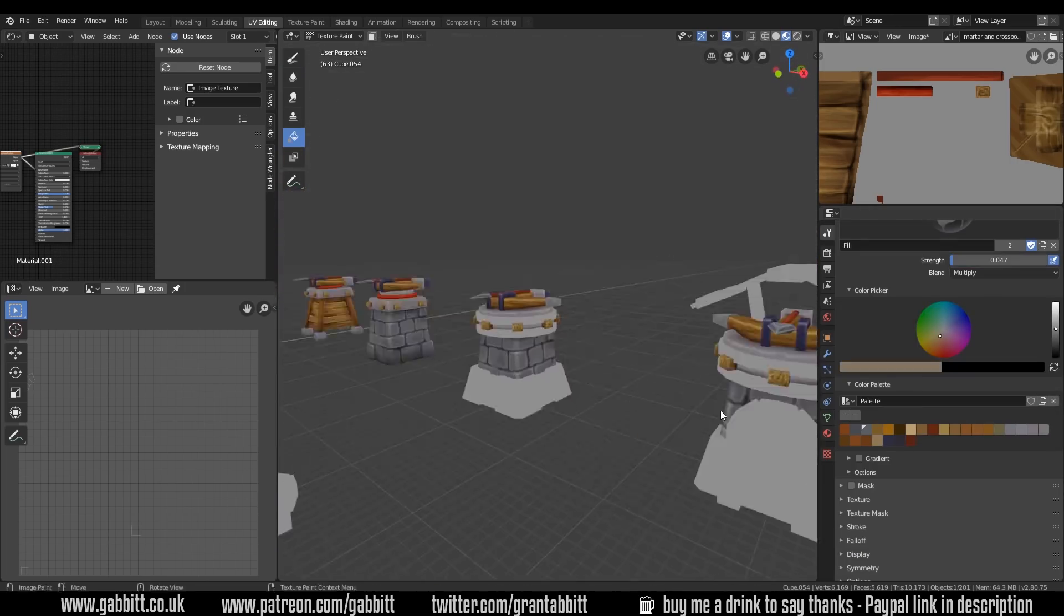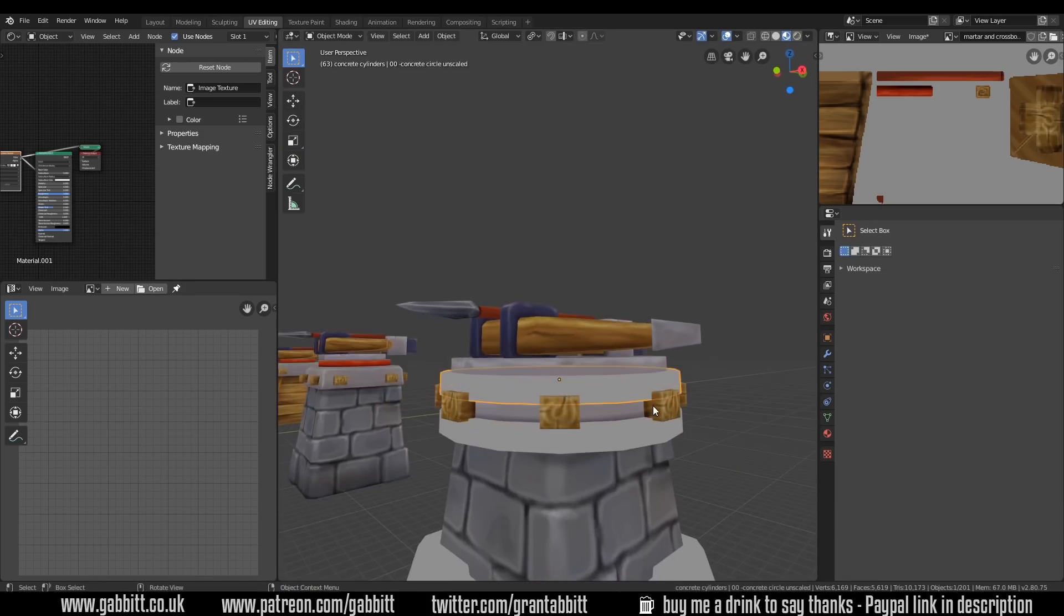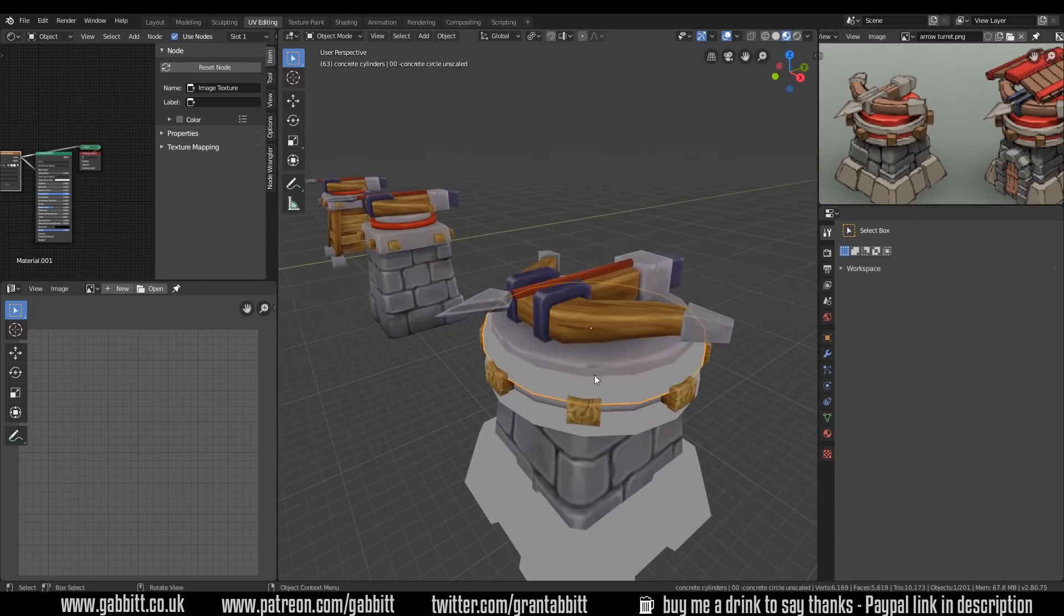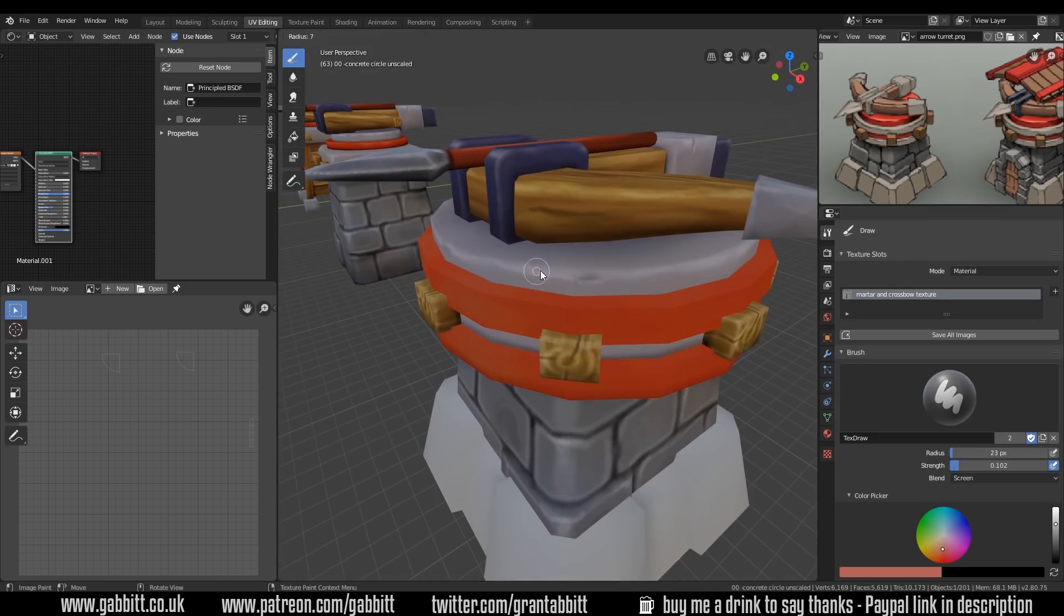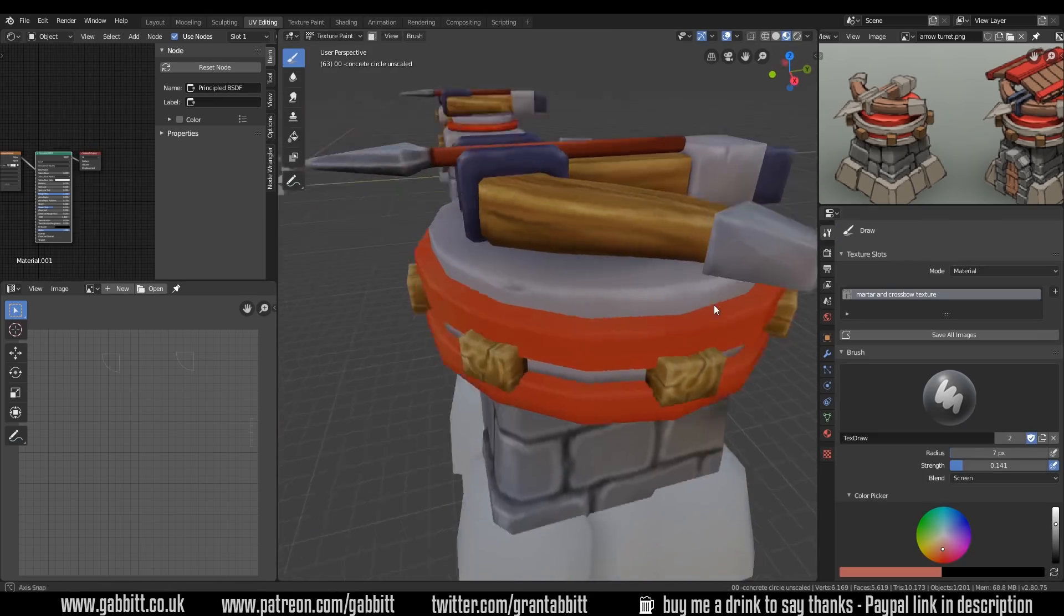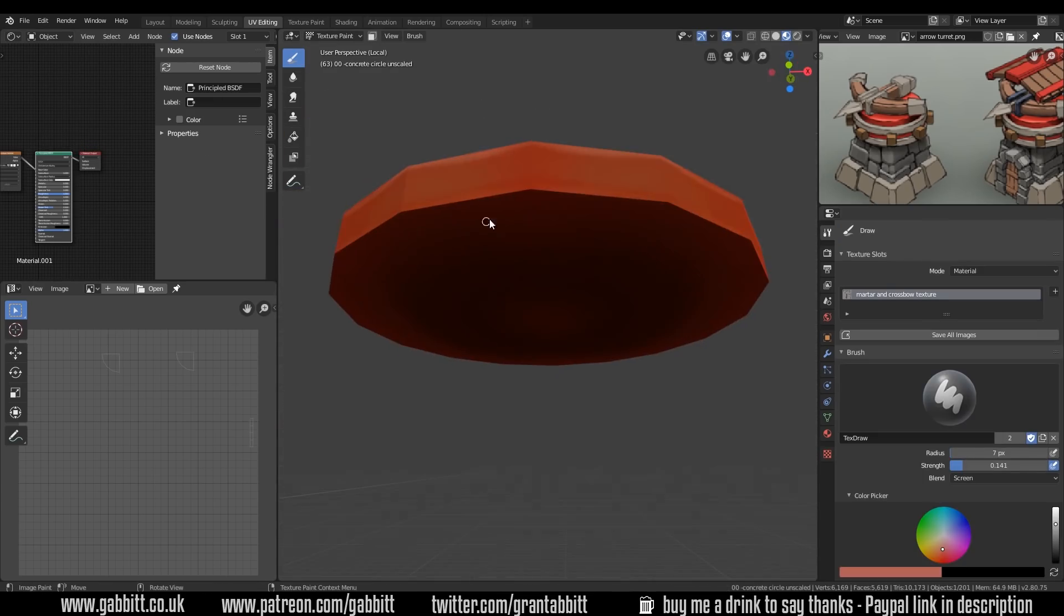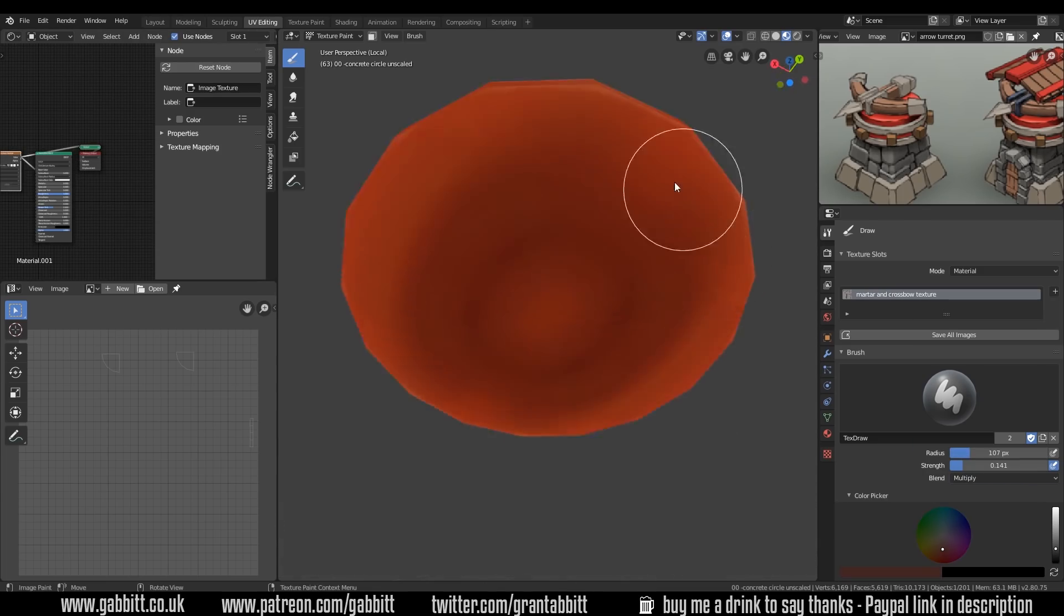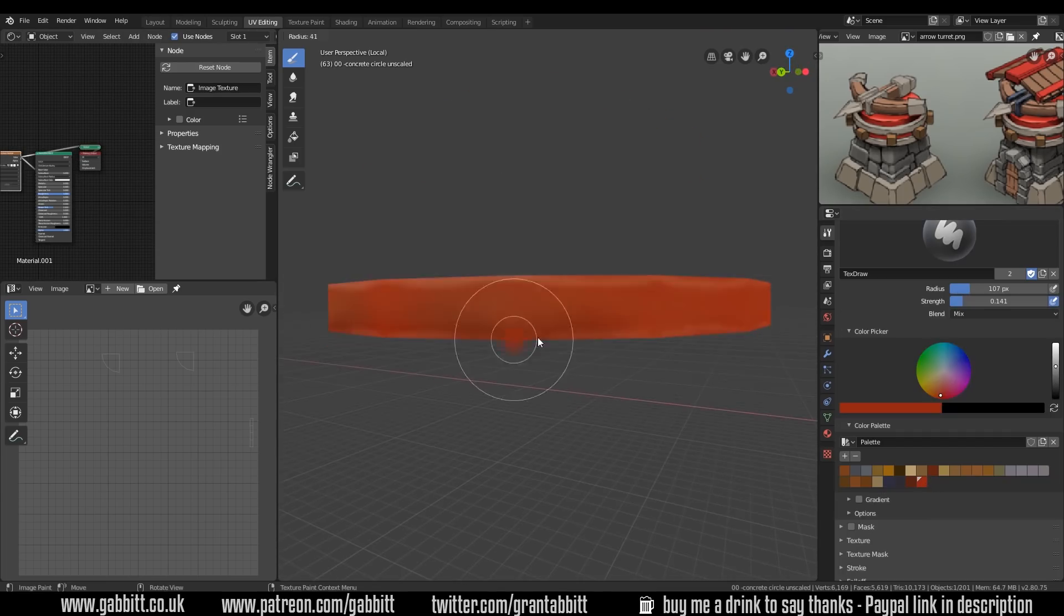Obviously it takes a bit of practice to get it looking nice and realistic but it's quite good fun. I do like the painting aspect, it's really enjoyable. I'm skipping through some of these bits but you can see here I'm just highlighting the rim of this circle and you can see how the underside is more shaded than the top side.